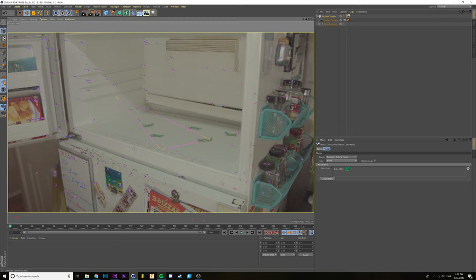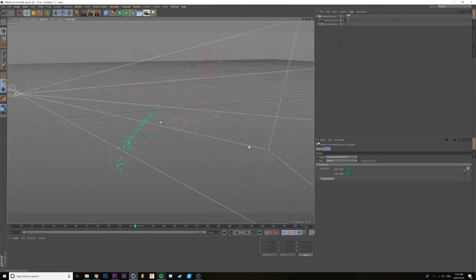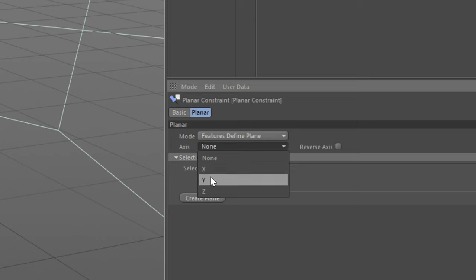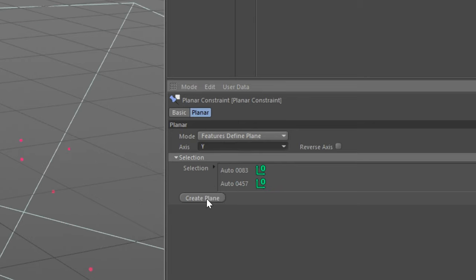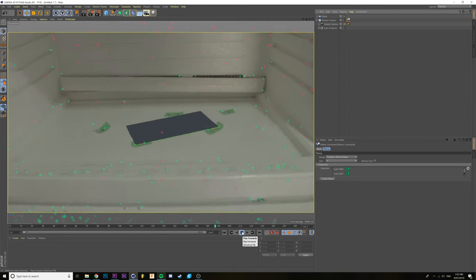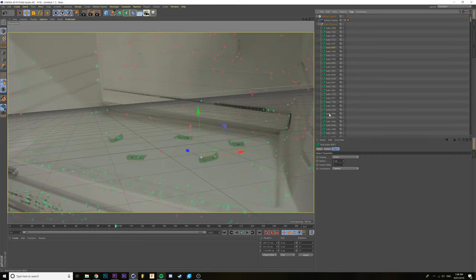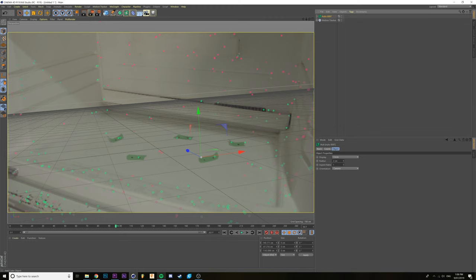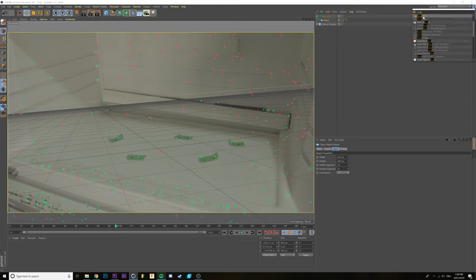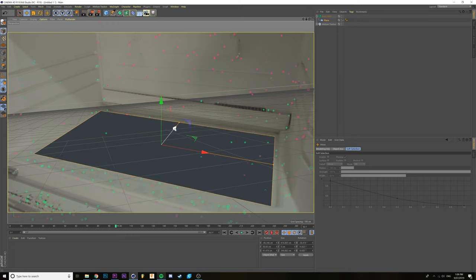This will give you a triangle that you can line up with the tracking points from your project. When that's looking good, go into Planar Constraint, change the axis to Y, and then select Create a Plane. Option 2: open up Auto Features and find an appropriate tracking point. Create a plane and make it a child of that tracking point. Go to your search bar and type in PSR, click Reset PSR — this resets the position of your plane to the tracking point. From there, you can just edit your plane until it fits.